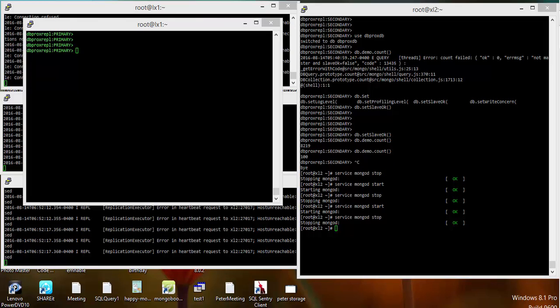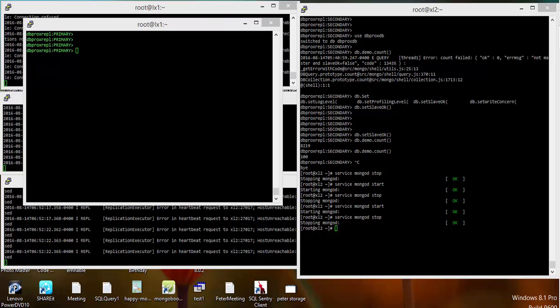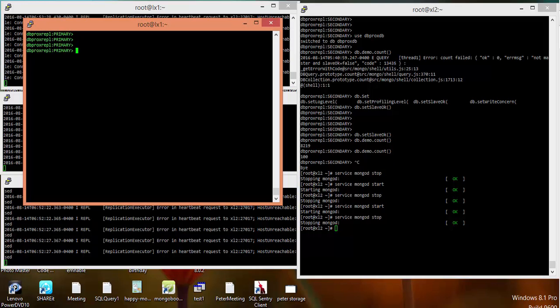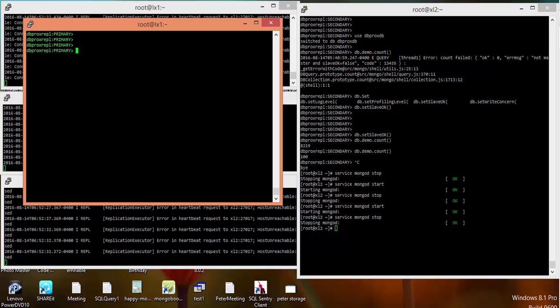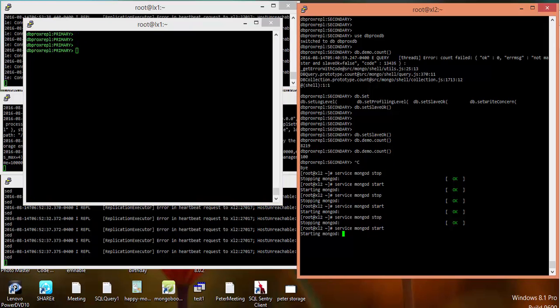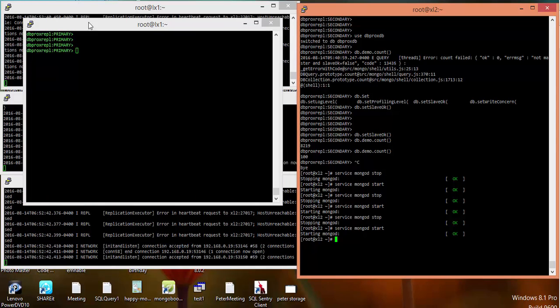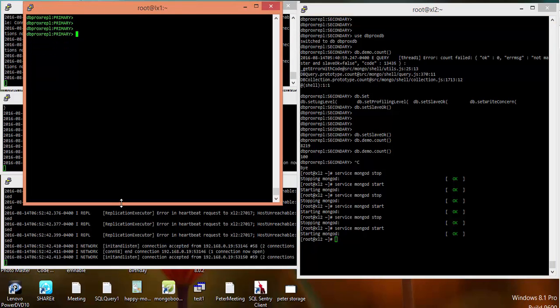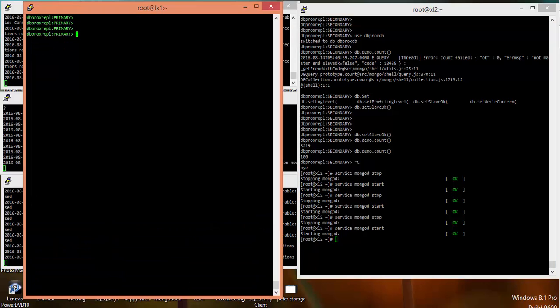Right now I'm connected to my primary. I have three instances running MongoDB in my virtual environment - two are MongoDB instances and one is the arbiter. One of my secondary is down so let me just bring it up quickly.